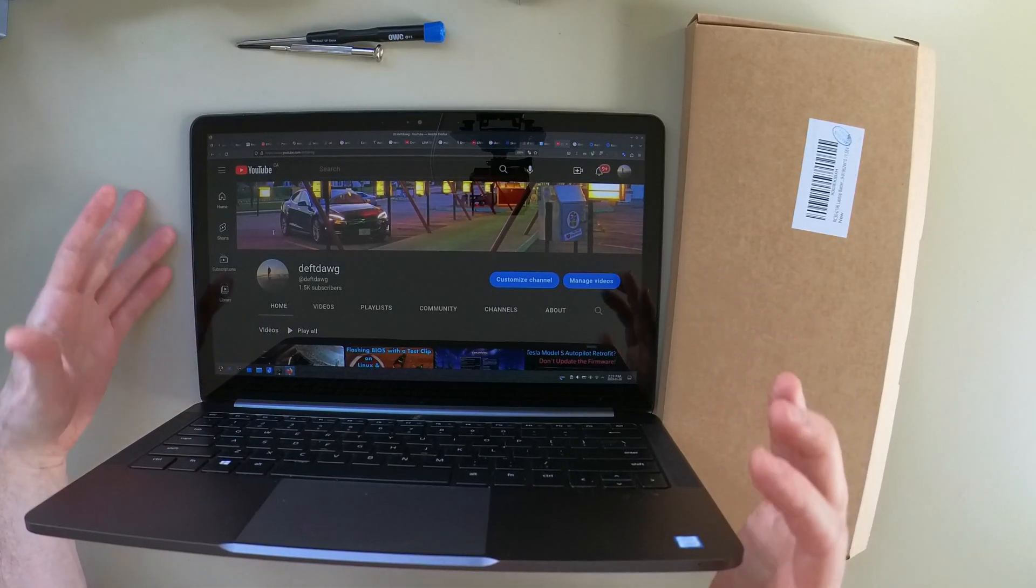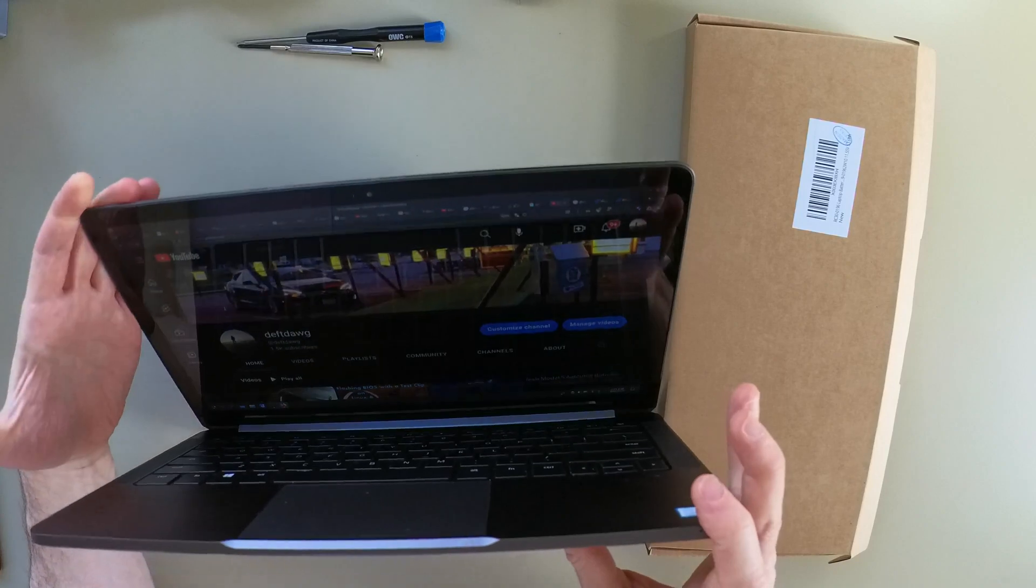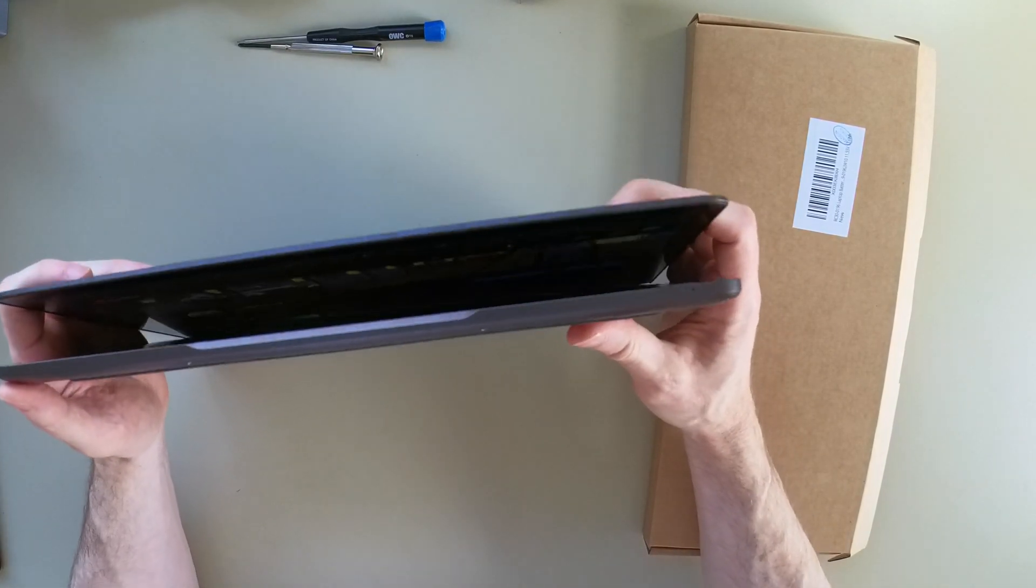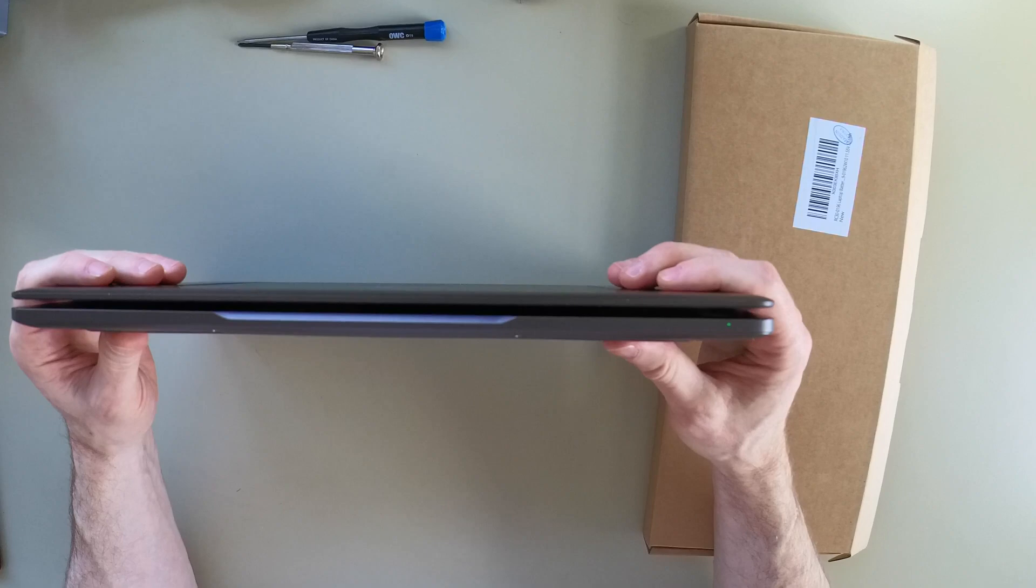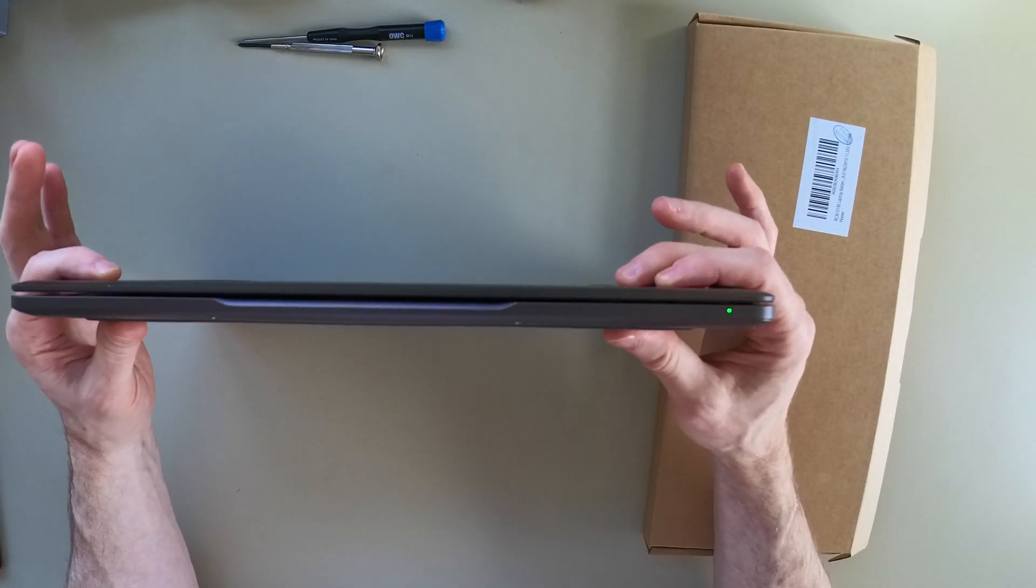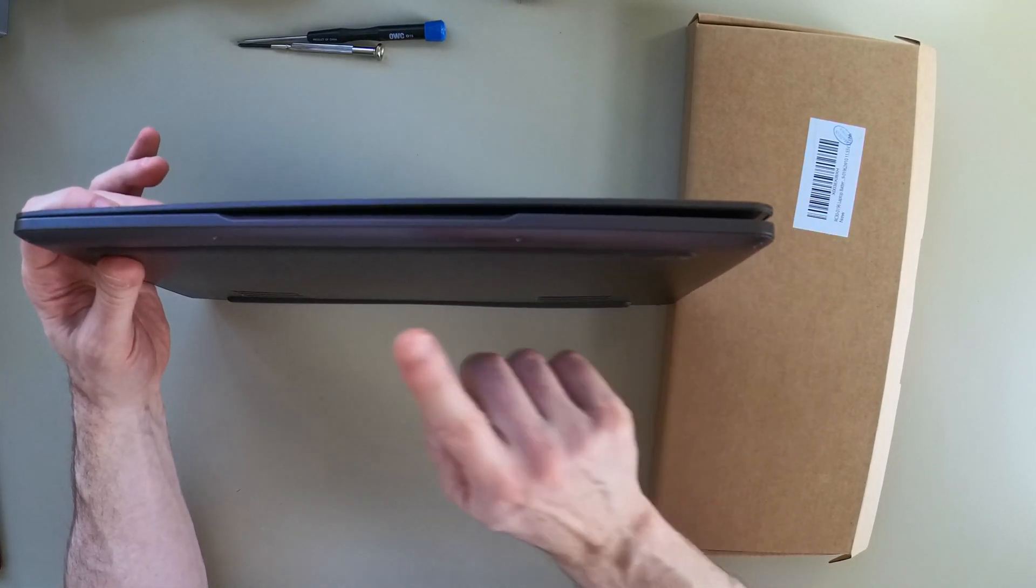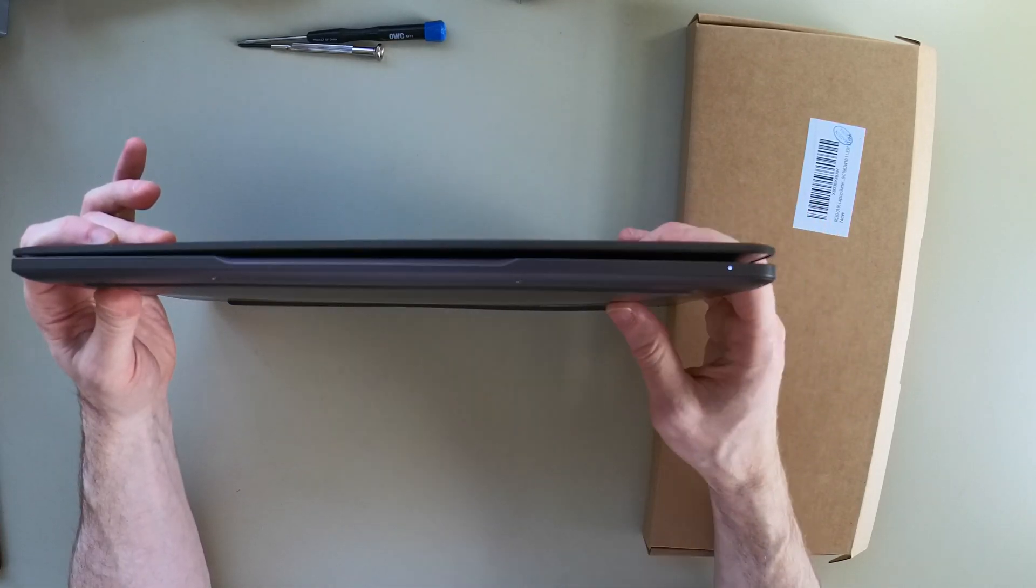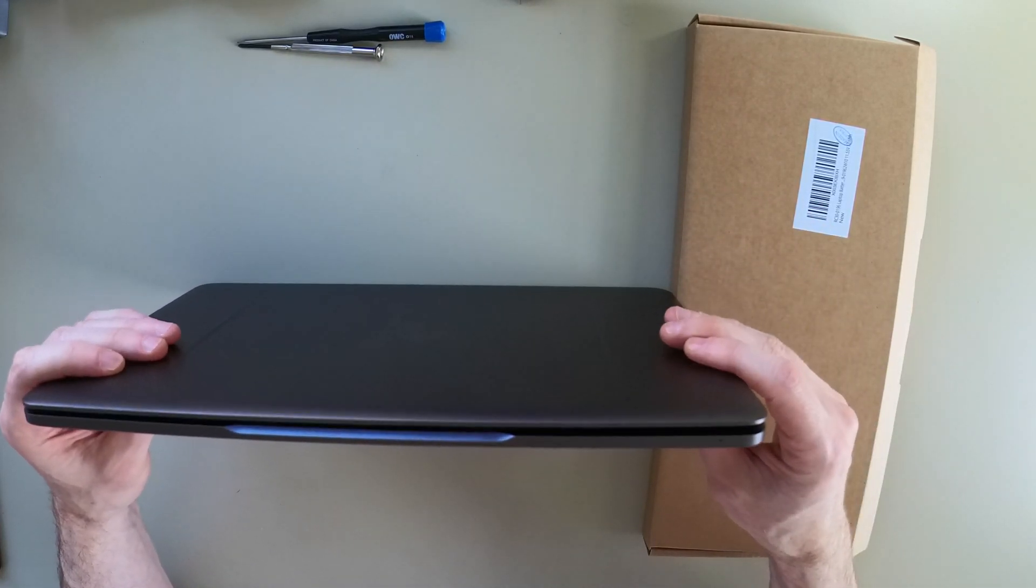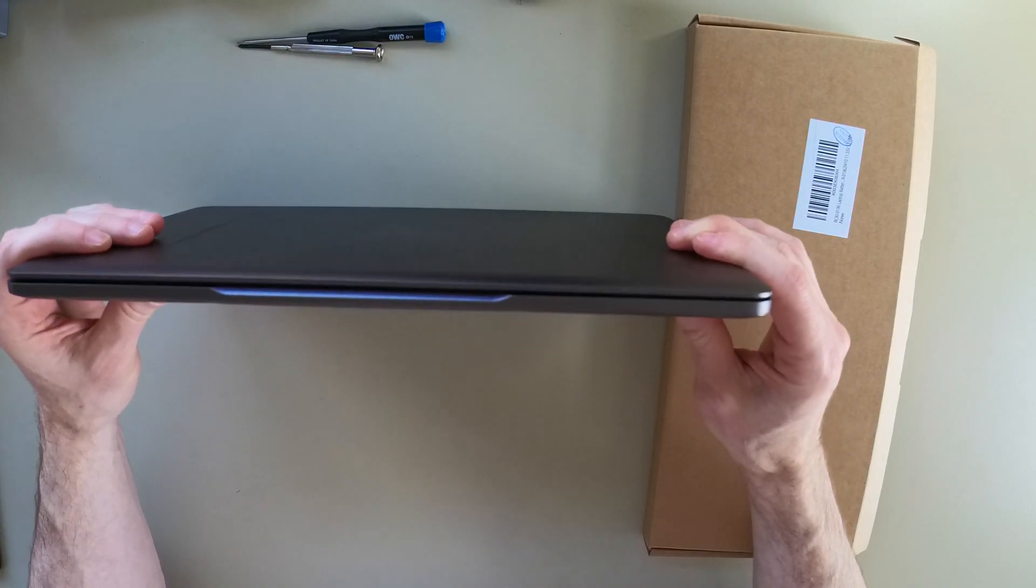This laptop has a bulging battery problem. The battery health is low and you can see here that the case doesn't close properly anymore because there is too much of a bulge on the battery side that is pushing up into the top case and preventing it from closing properly.